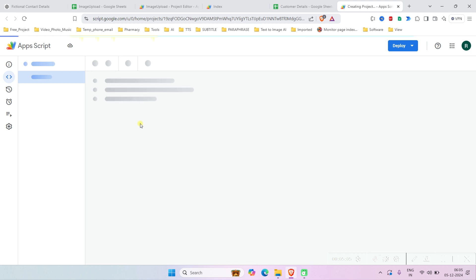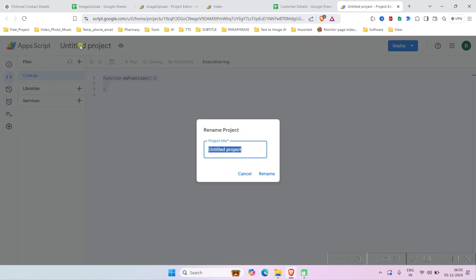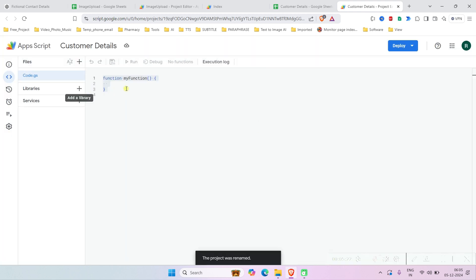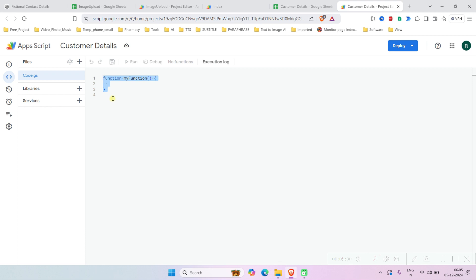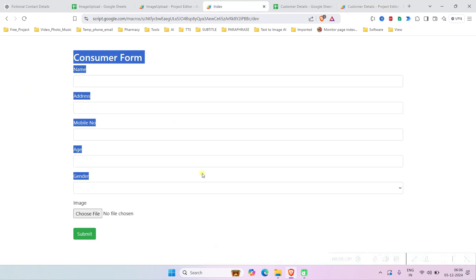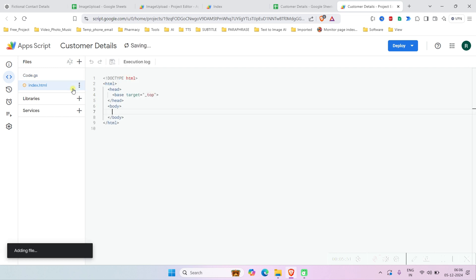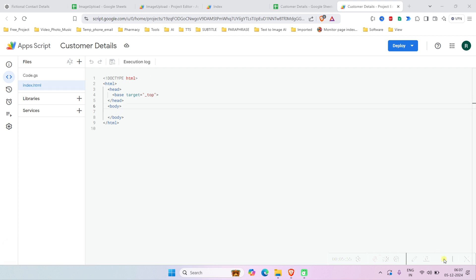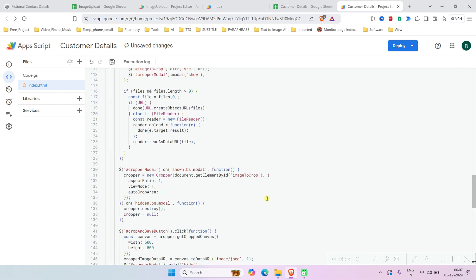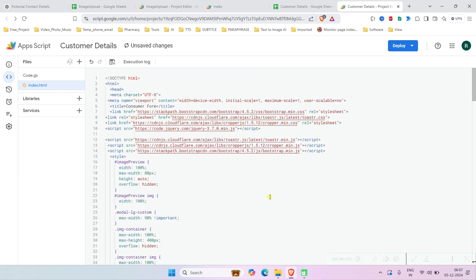After that, go to Extensions and then Apps Script. It's taking some time to load. Set the project name to 'Customer Details'. Now we will write code here. First, we'll build the UI element, so we'll create an HTML file named 'index'.